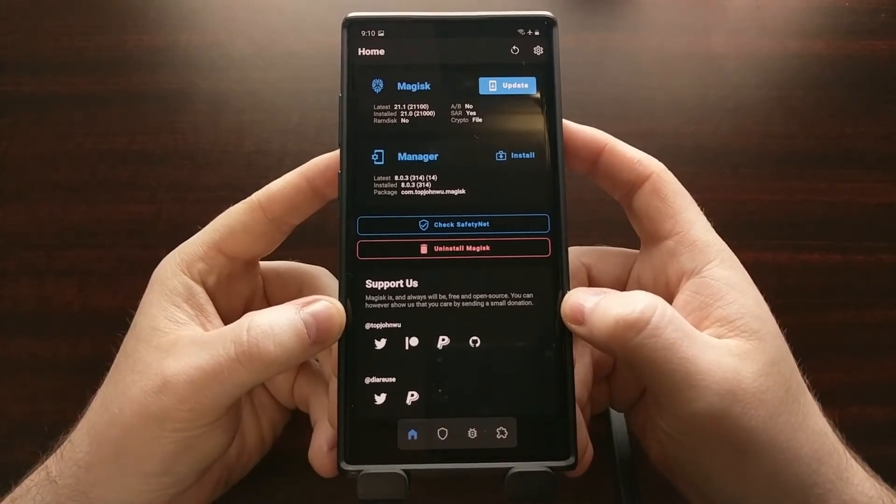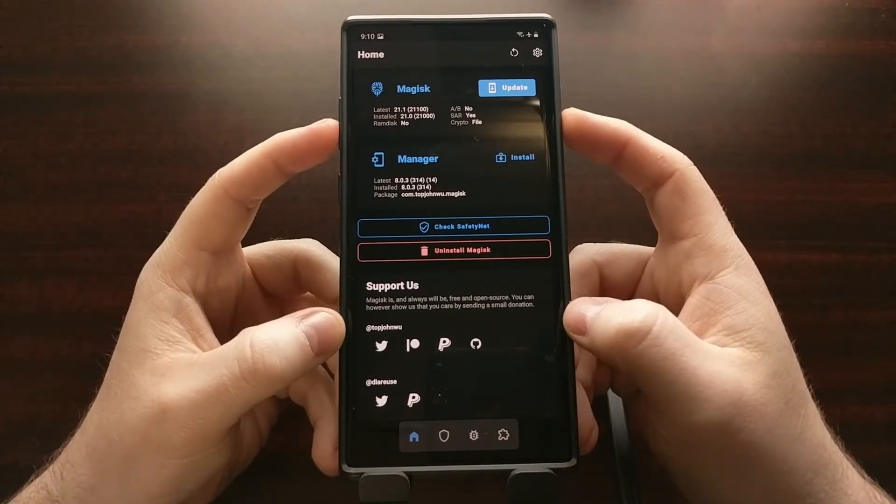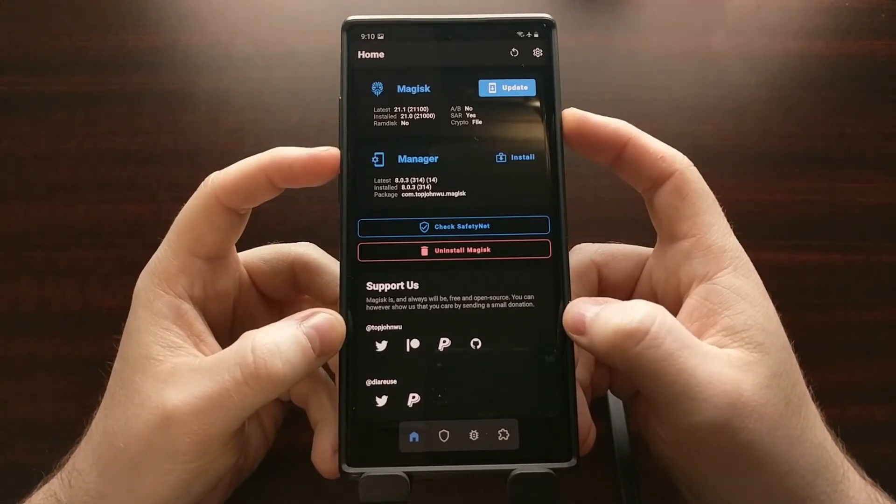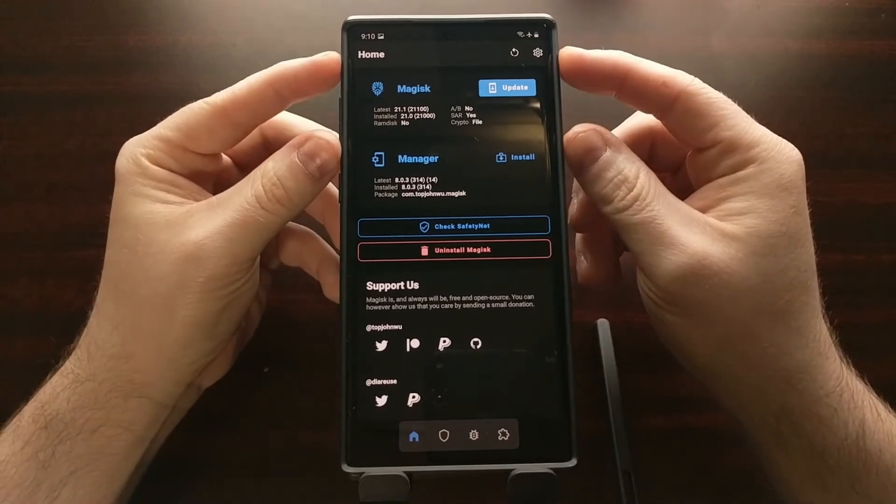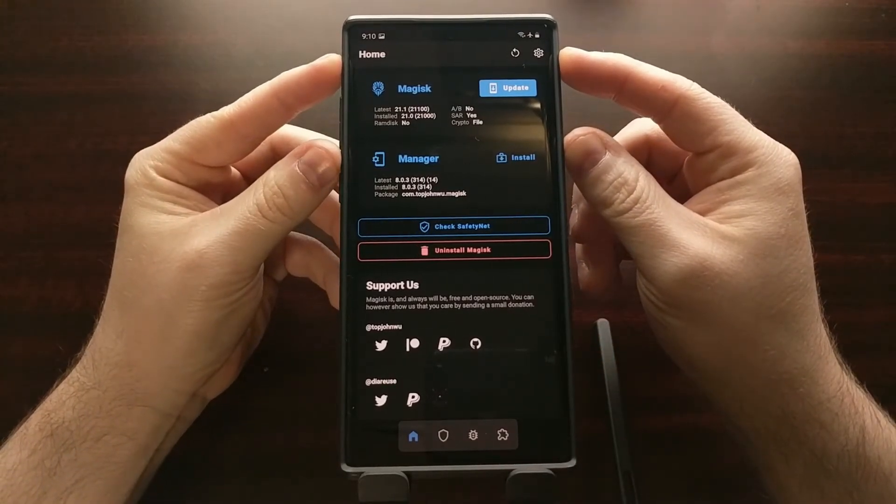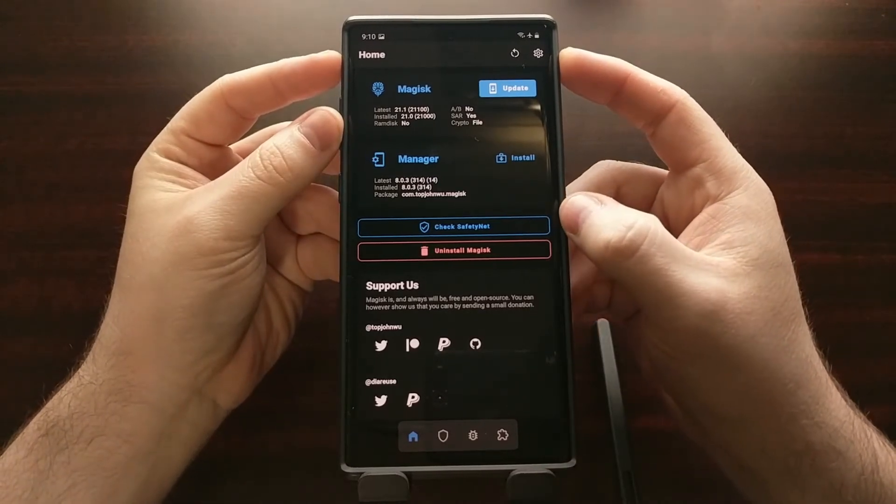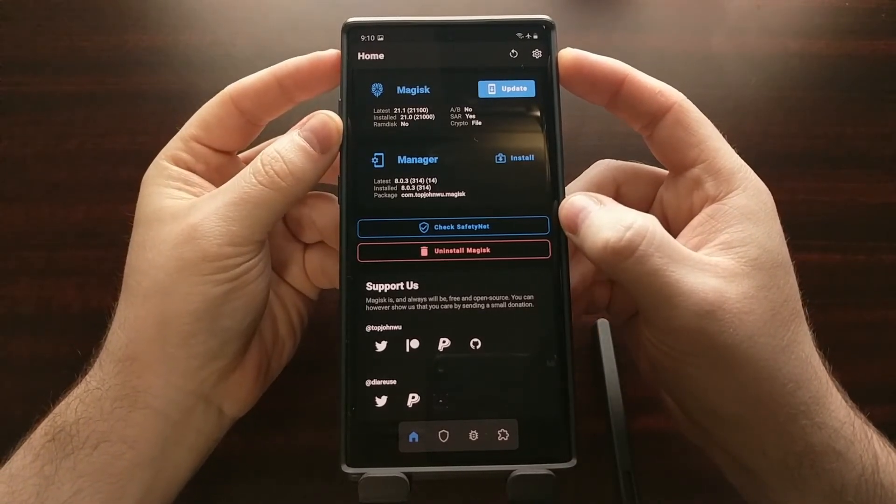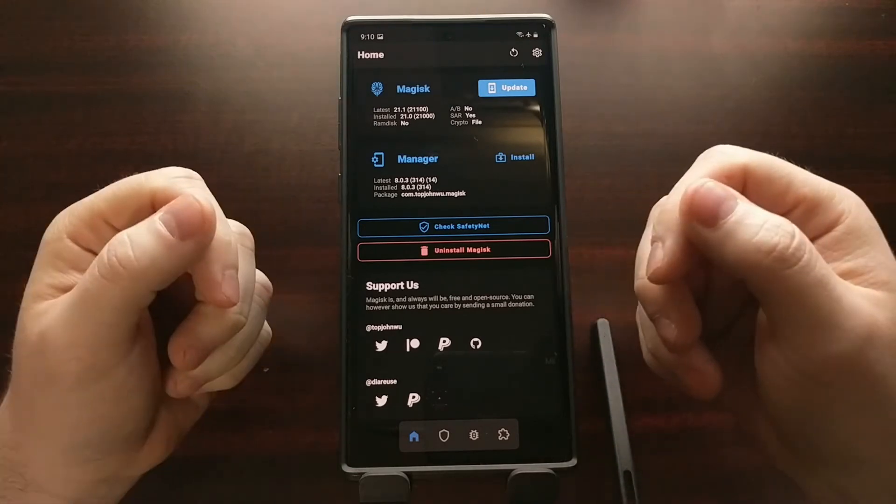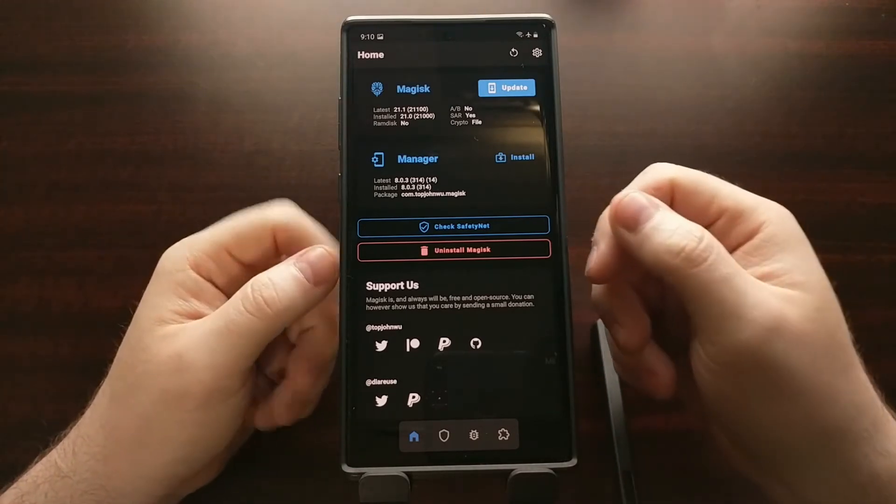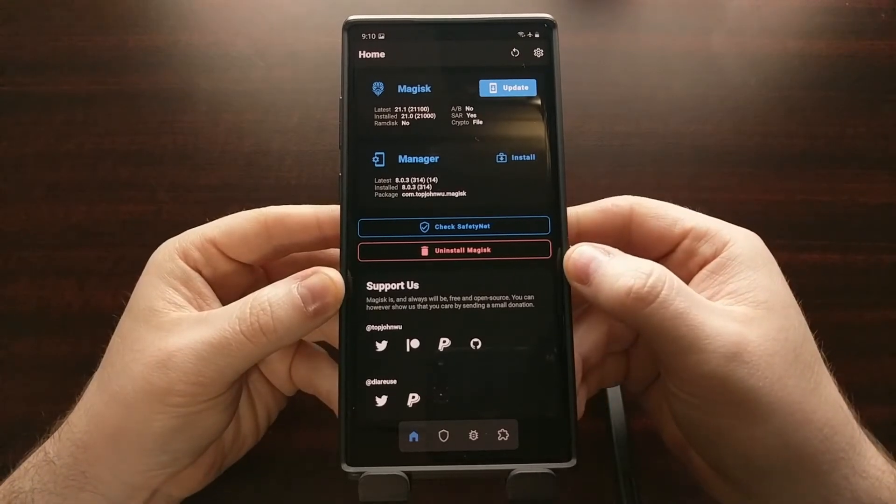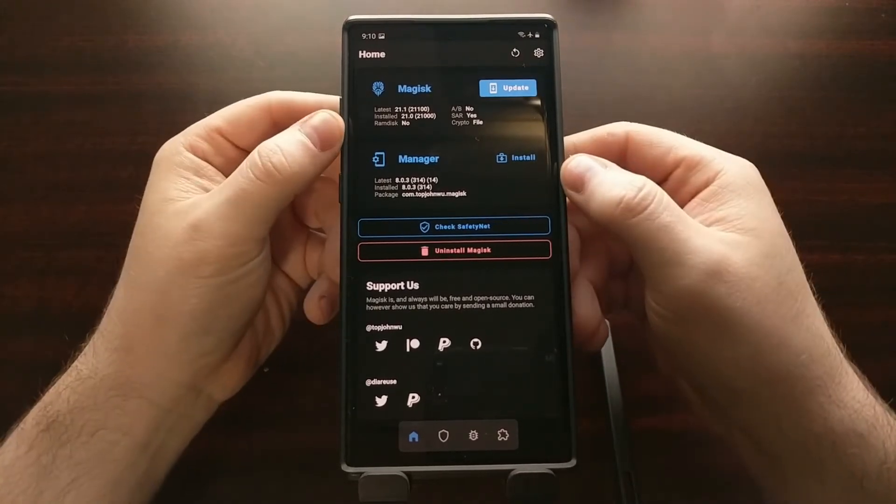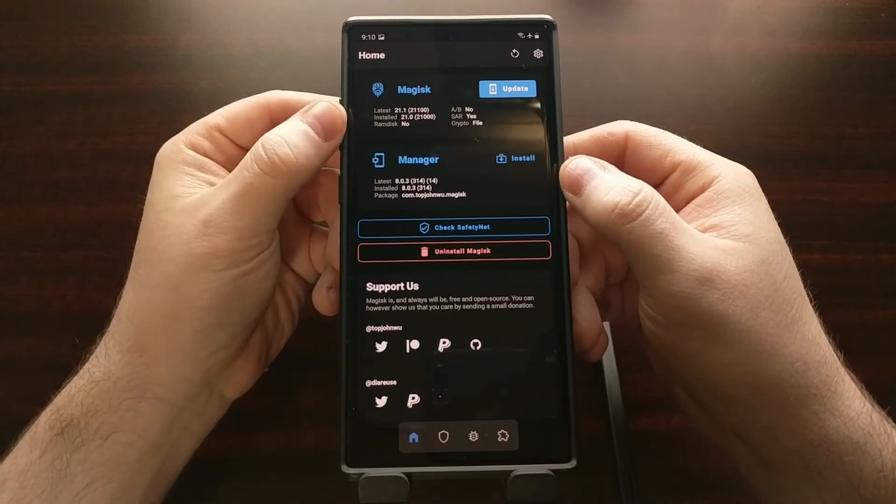However, as you can see here I have the Samsung Galaxy Note 10 Plus and at the top we have a section that gives a lot of different information. One of the entries here says RAM disk. Since the default method of installing Magisk into a boot image is done via RAM disk, when RAM disk...